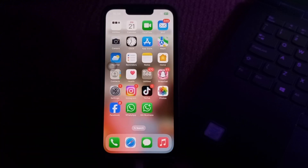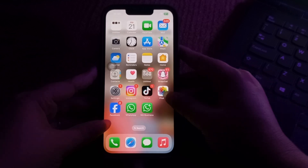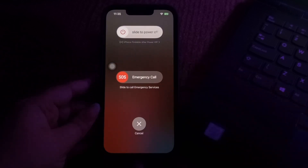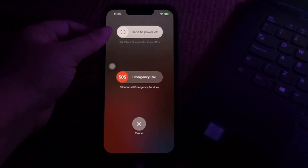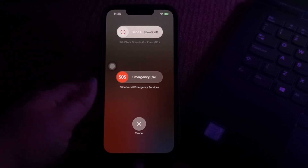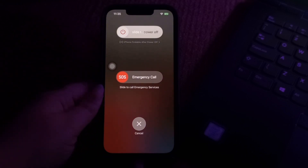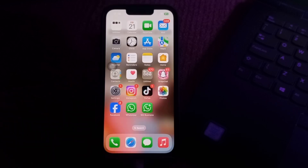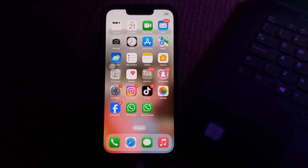The next step is to restart your device. Press the power button and the volume down button at the same time. A slider will show up — slide to power off. Next, wait for 30 seconds and then press the power button again until you see the Apple logo on your screen, and you are done.